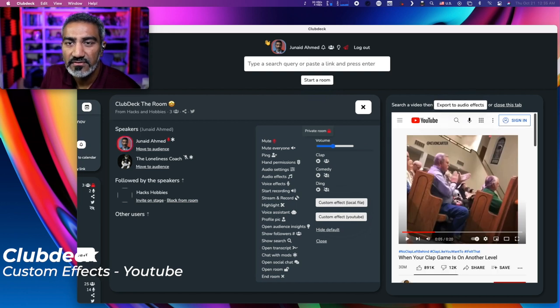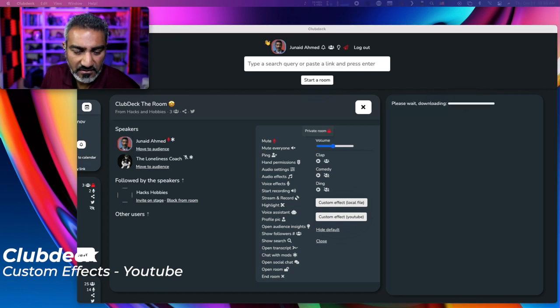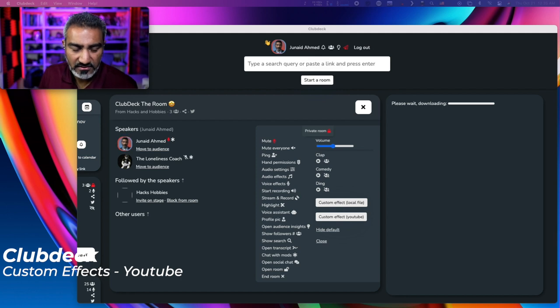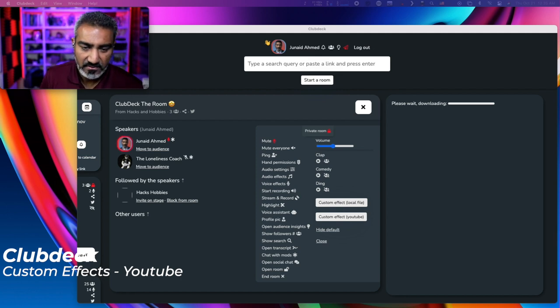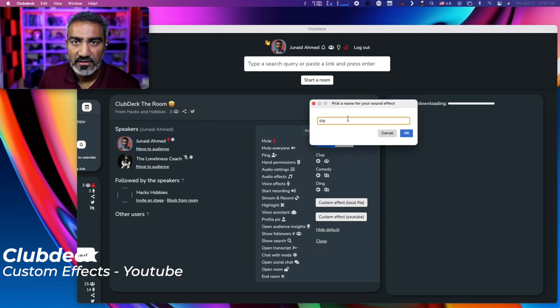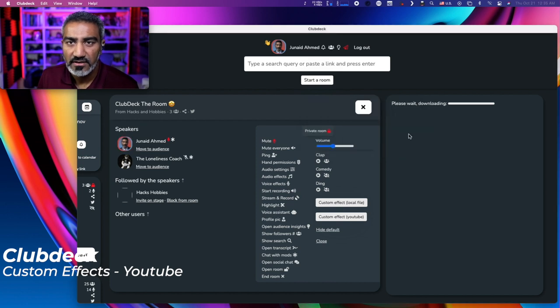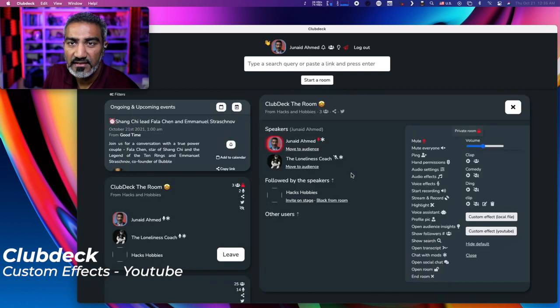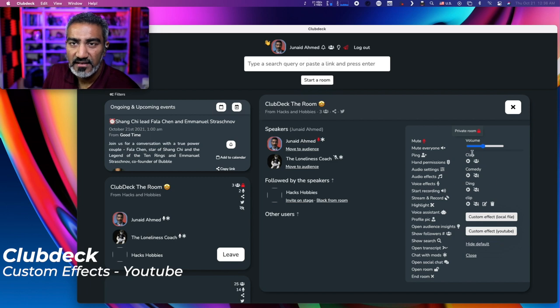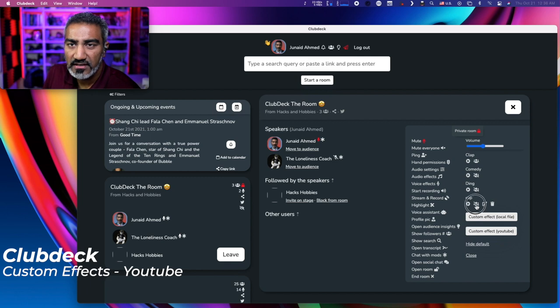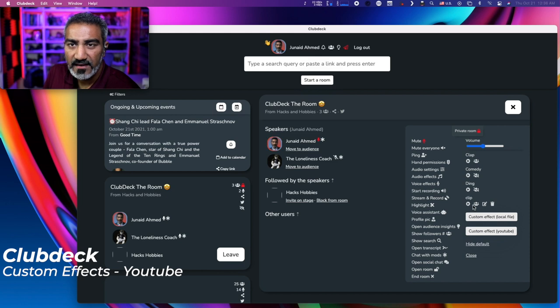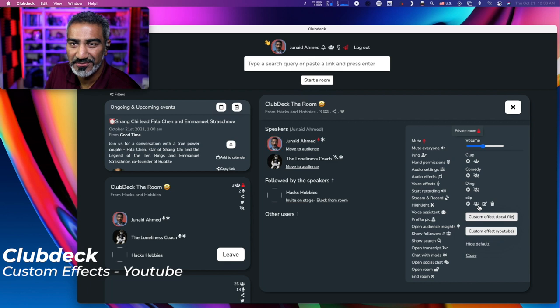Search a video and then export to audio effects. Okay. So I picked a video, export to audio effects. Pick a name for your sound effect clip. Let me bring this. So click okay. And it's downloading the audio file. And now it made it available inside under the audio effects library. So now if I click it, it plays back the audio that I just downloaded from YouTube. Now that's pretty cool.